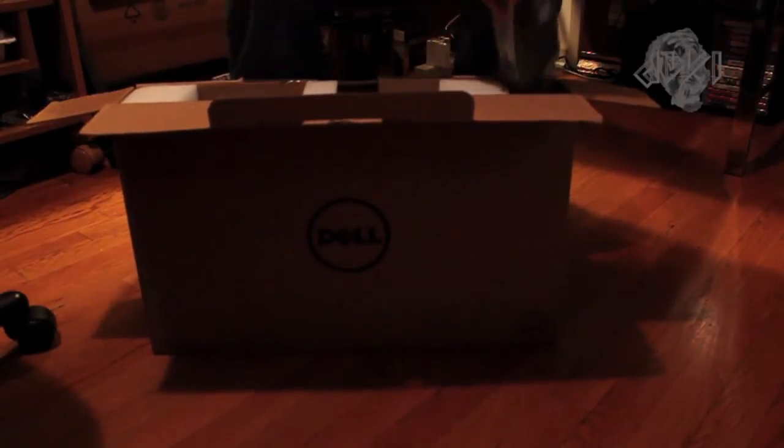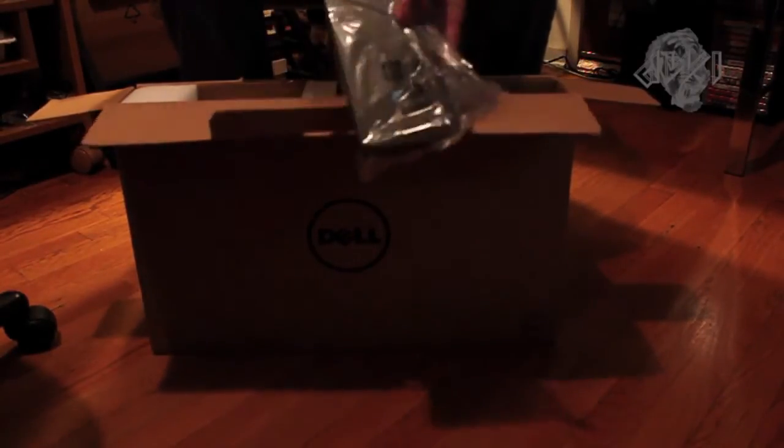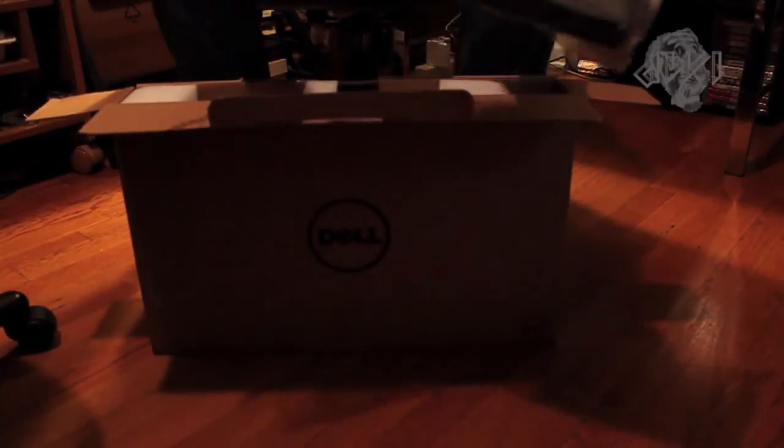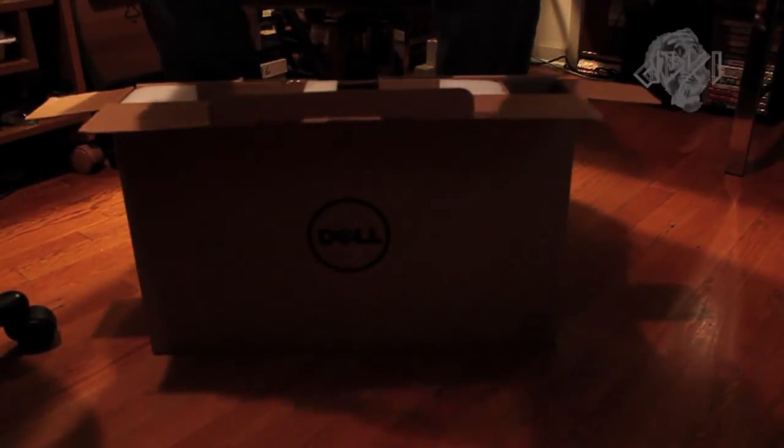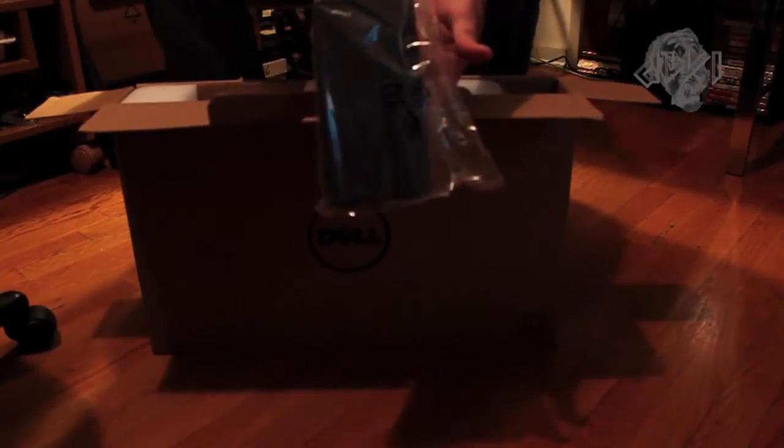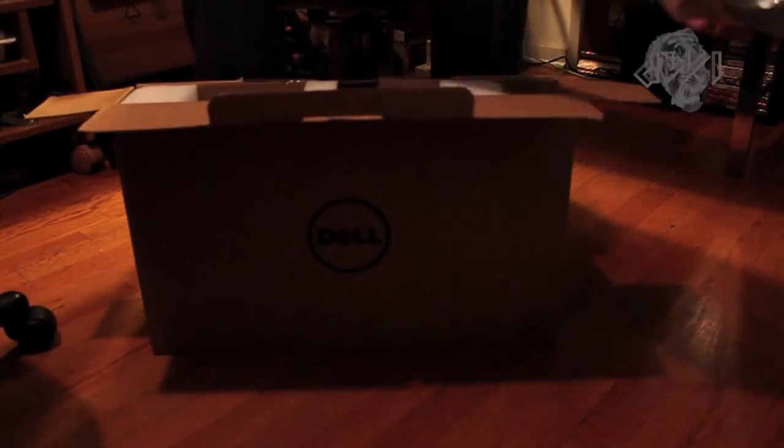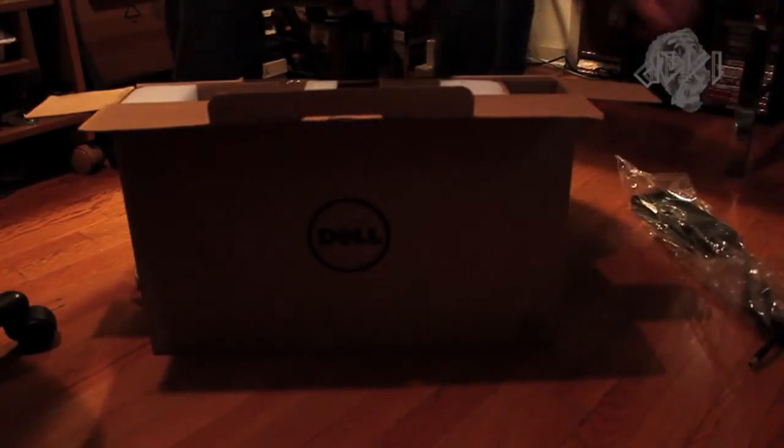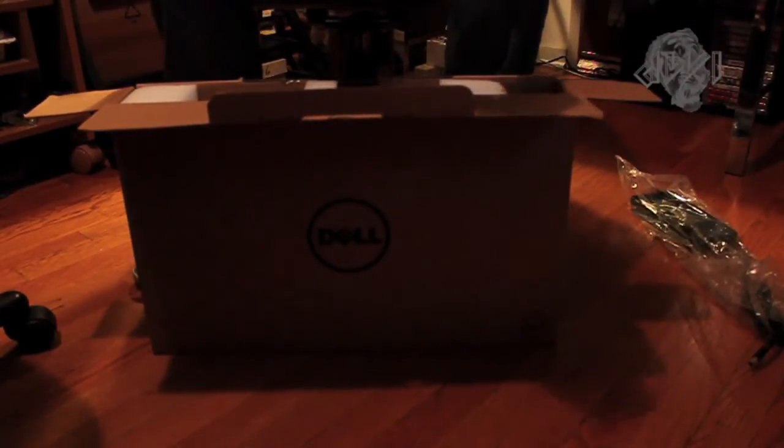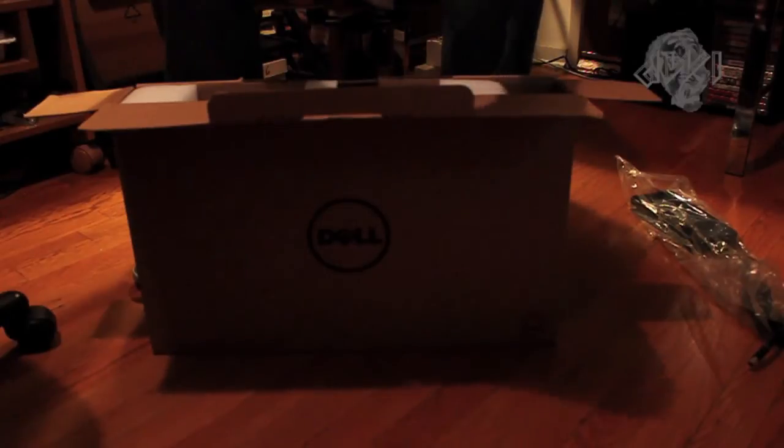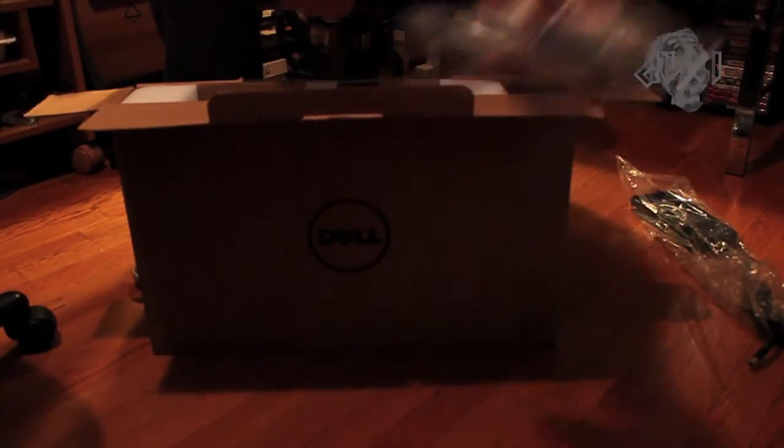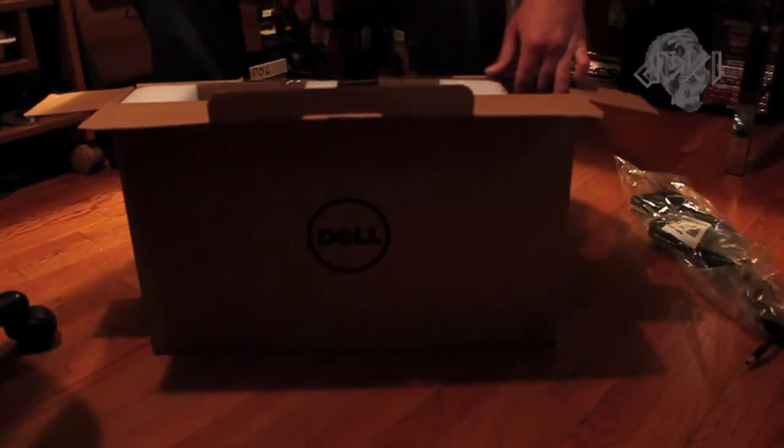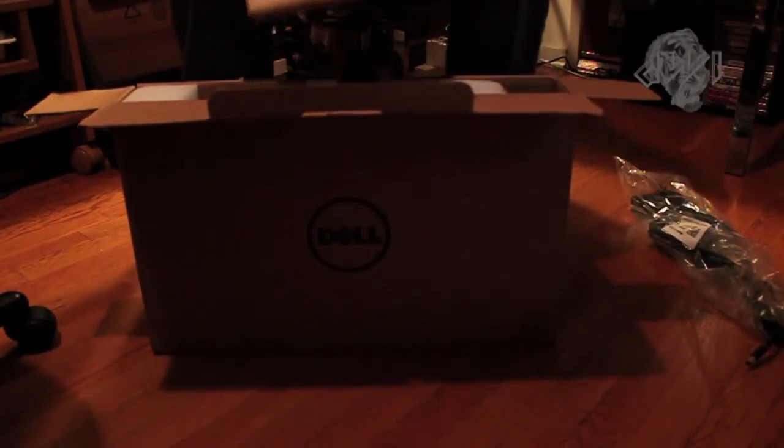First things first, we're coming out with a quite large power brick. Here we go. Bigger than I thought it would have been. This thing is quite massive, as you can see. Wow, that's pretty big. Standard cable right there. That's it for this side of the box. Now we're going to get to the fun part.